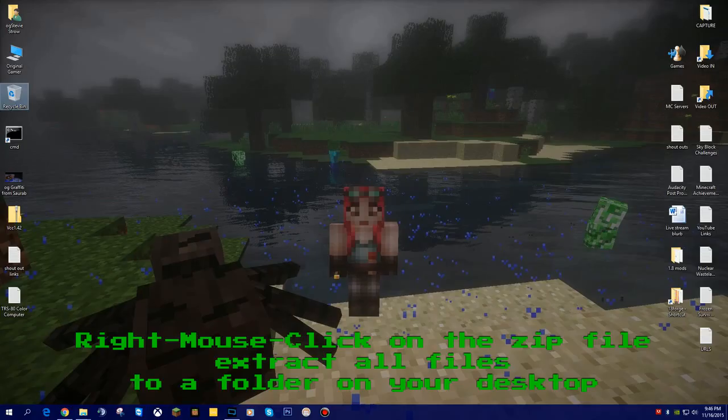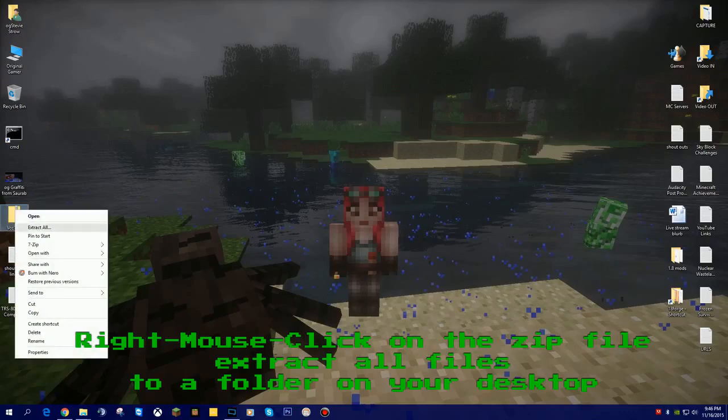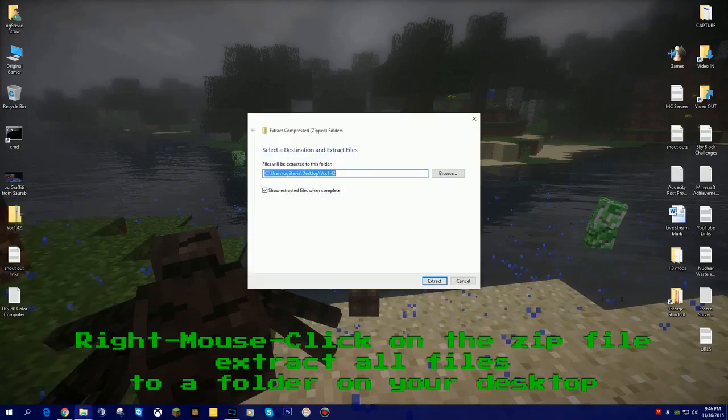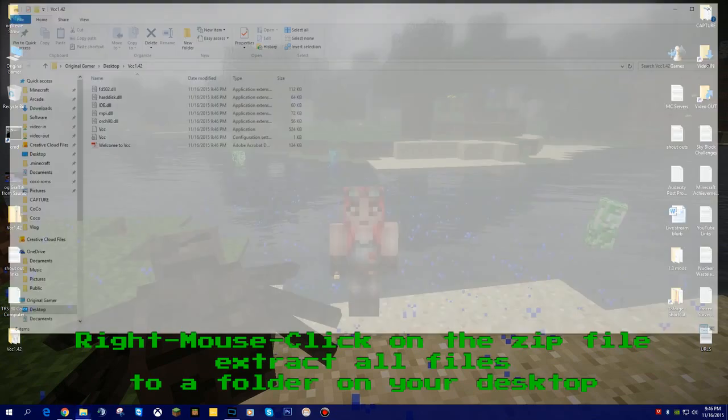So now that you have it downloaded to your desktop, you're going to do a right mouse click on the folder that says VCC 1.4.2. You're going to choose Extract All. It's going to say where you want to extract it. We can go ahead and extract it again to our desktop and hit Extract.